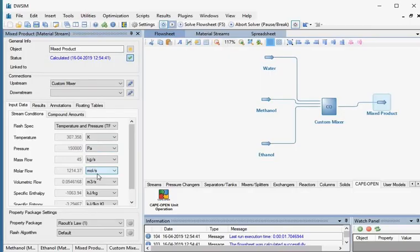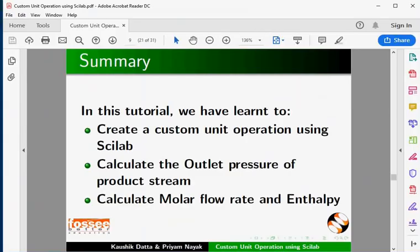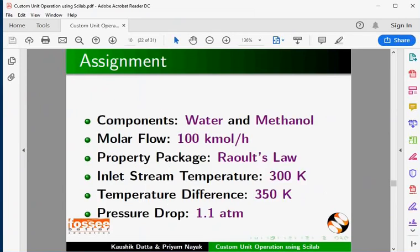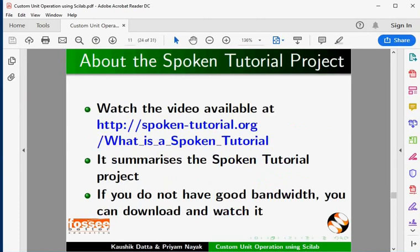Let's summarize. In this tutorial, we have learnt to create a custom unit operation using Scilab, calculate the output pressure of the product stream, and calculate molar flow rate and enthalpy. As an assignment, create a custom model for a heater to heat the given mixture of compounds for different inlet stream conditions. Watch the video available at the following link.